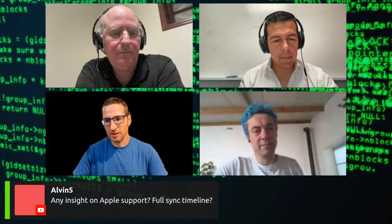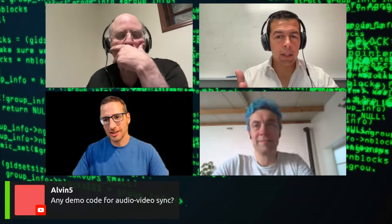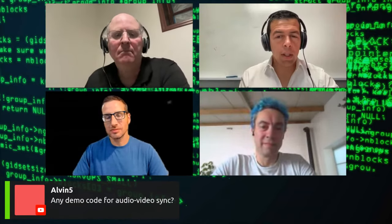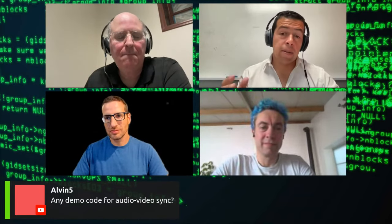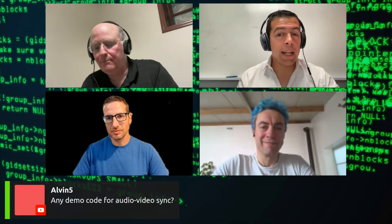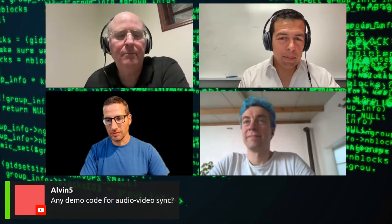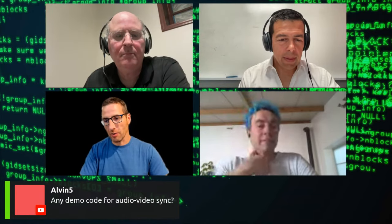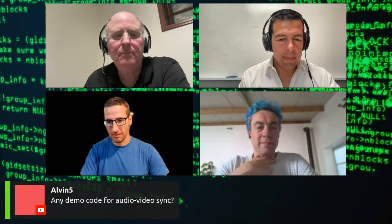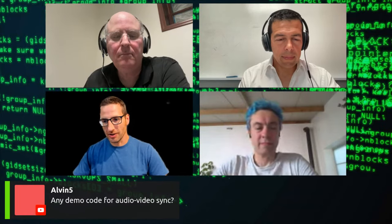Another question from Alvin: any demo code for audio/video sync? Yes — all the demo code and block diagrams I showed is open source. You can get that code, and it does a relatively good job aligning audio and video. Again, a lot of hacks I'm not happy with, but given the constraints, it's the best I could come up with. If everyone wants to see those links, just go to WebRTC Hacks and check out the intro post I did for this session — I included the demo links and video demo there too.